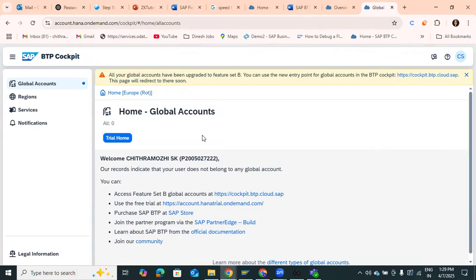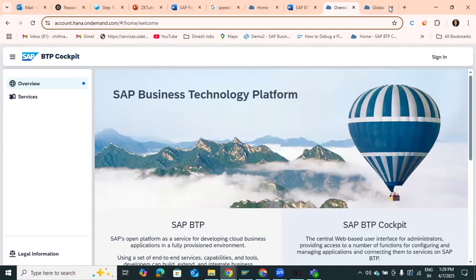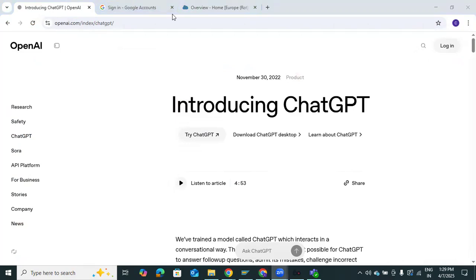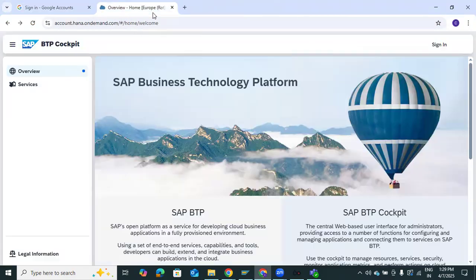This will be the first page. I have my Application Studio already logged in. If you don't have an account, you'll get a sign-in screen. You need to click on Sign In. After signing in, it will automatically take you to your page. After searching in Chrome, you'll be directed to this page.